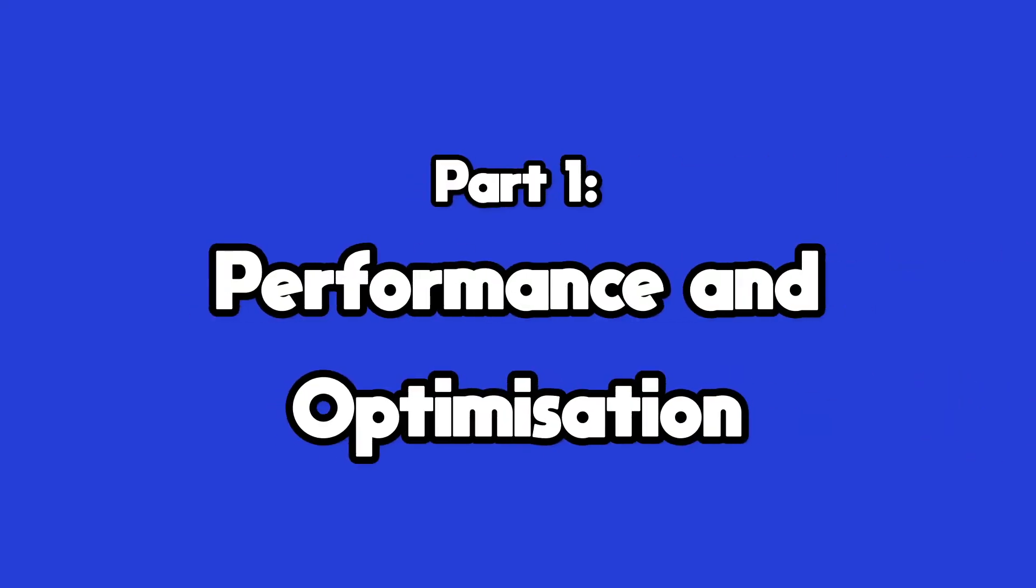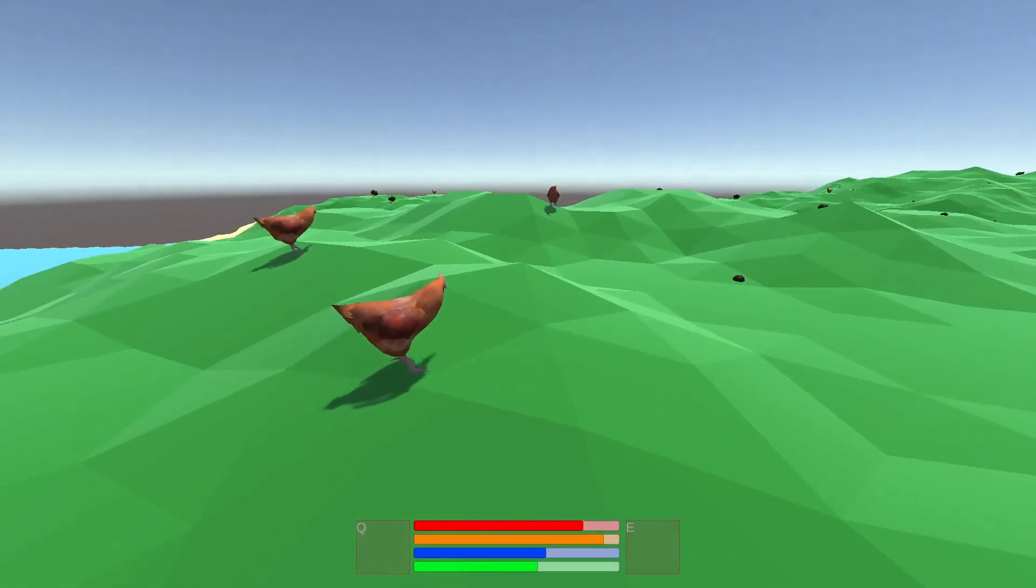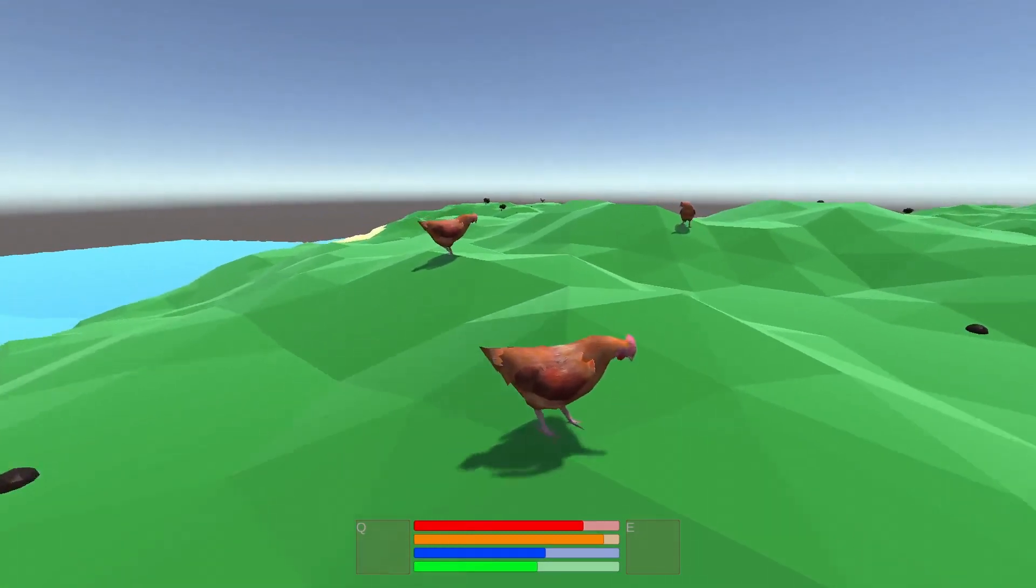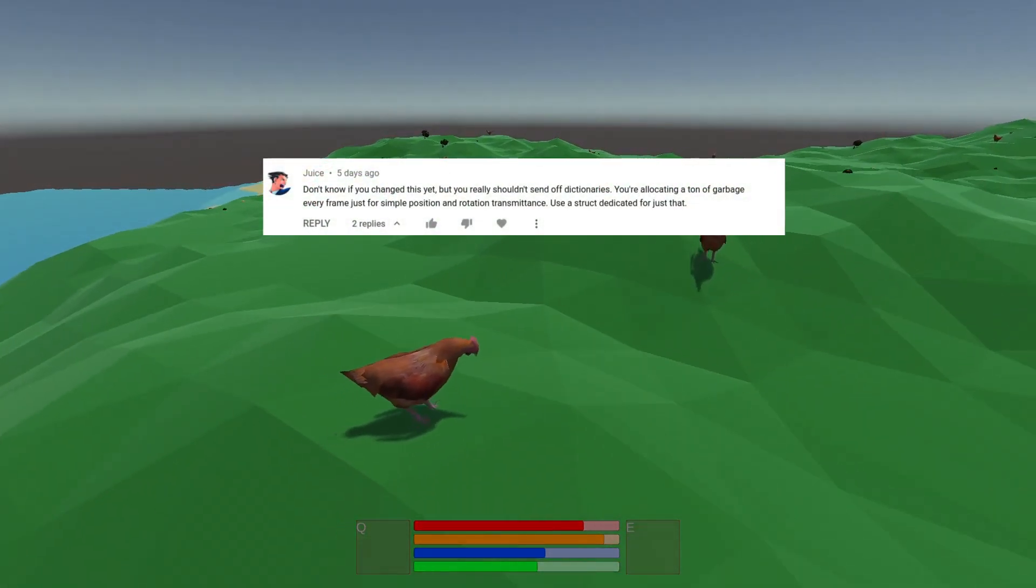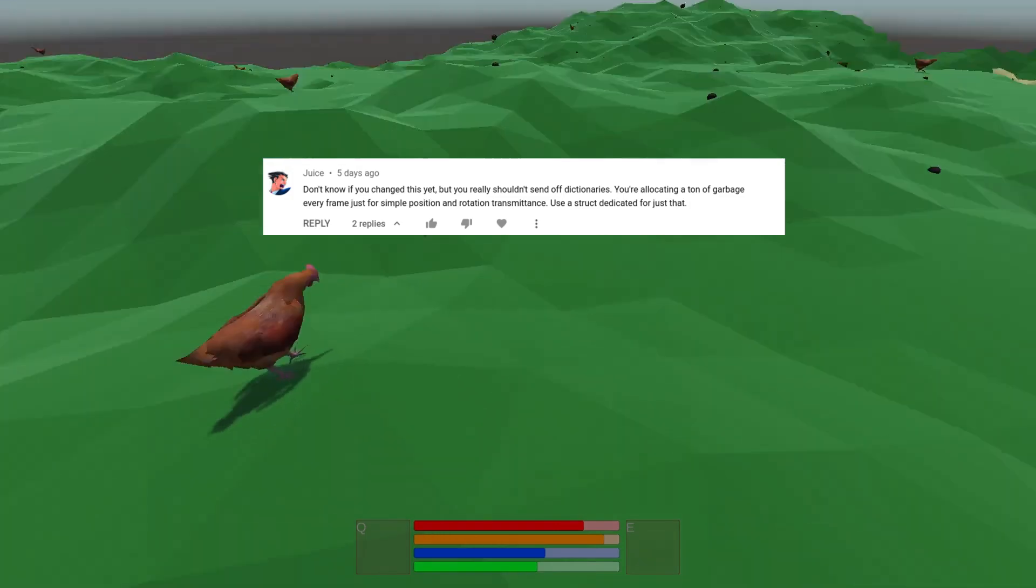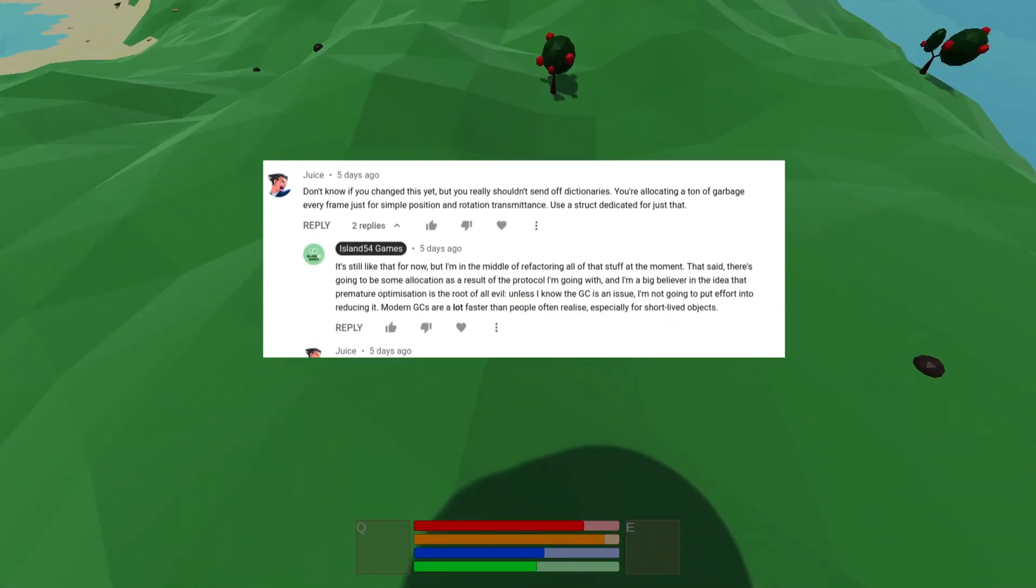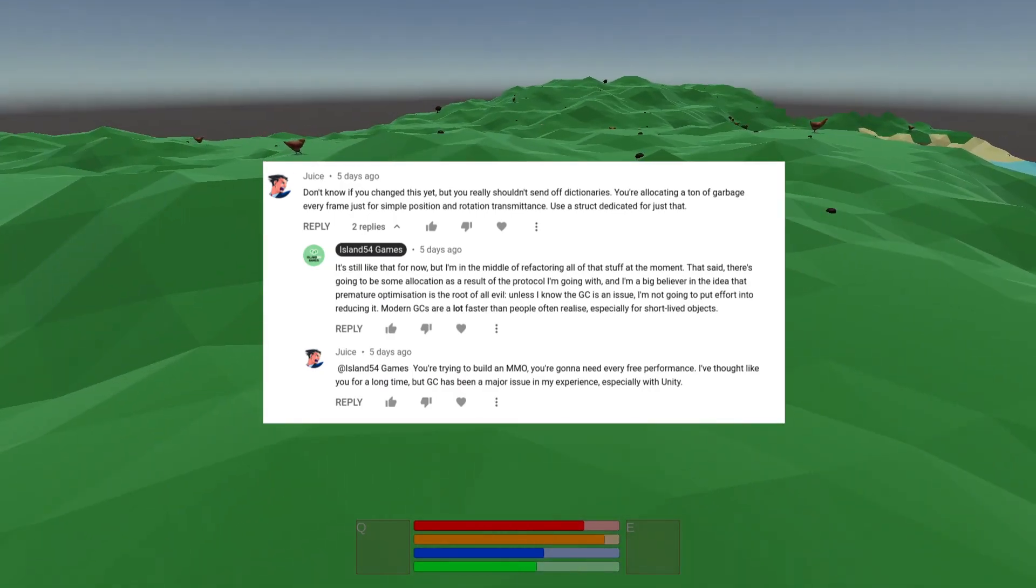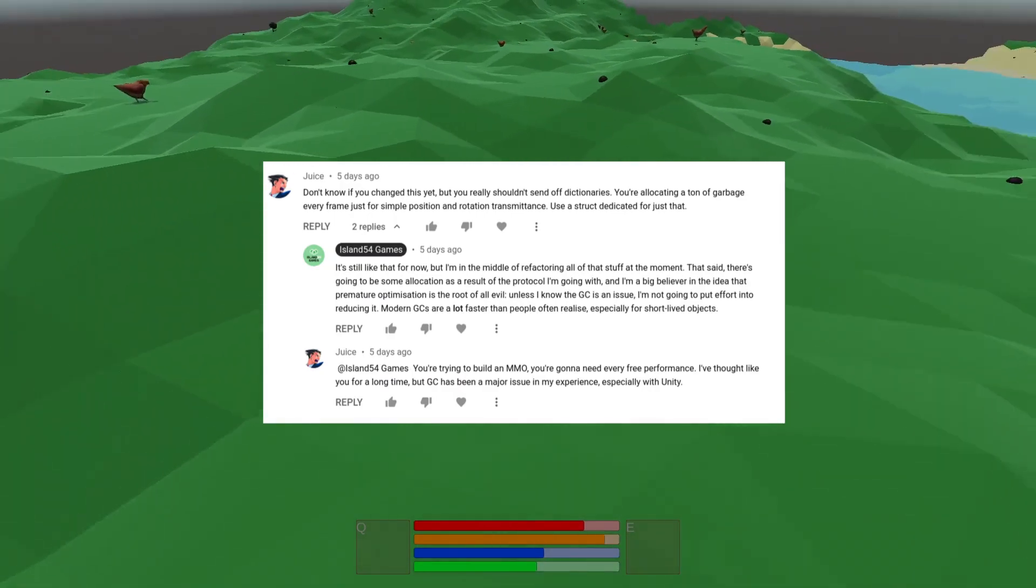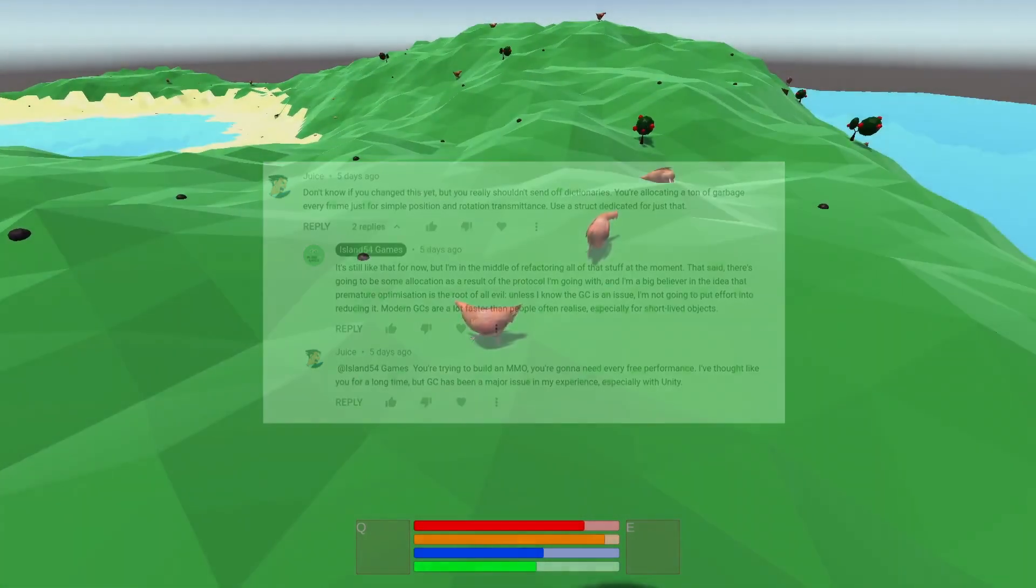Before I get into the changes for this week, I want to address a comment I received in a bit more detail. It's inefficient because I was putting the player transform into a dictionary. Juice goes on to say that an MMO needs every bit of performance possible. I want to break this down into a few different parts.